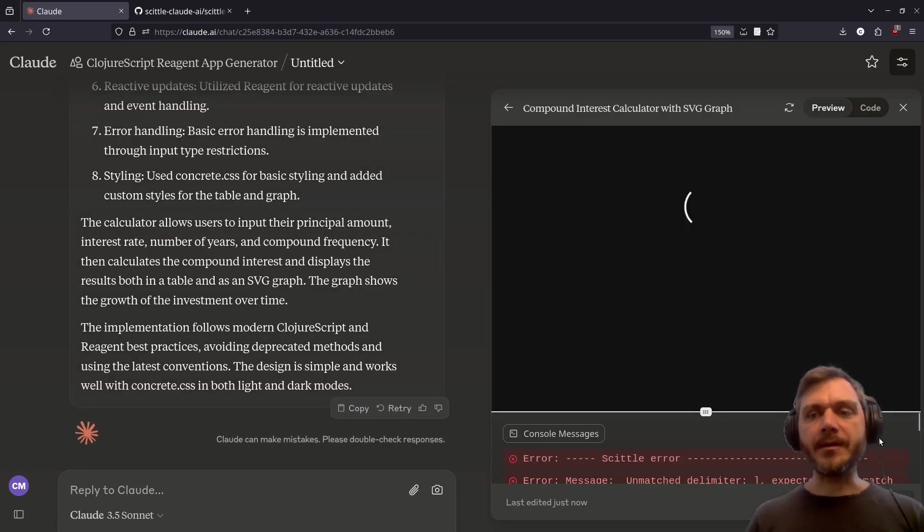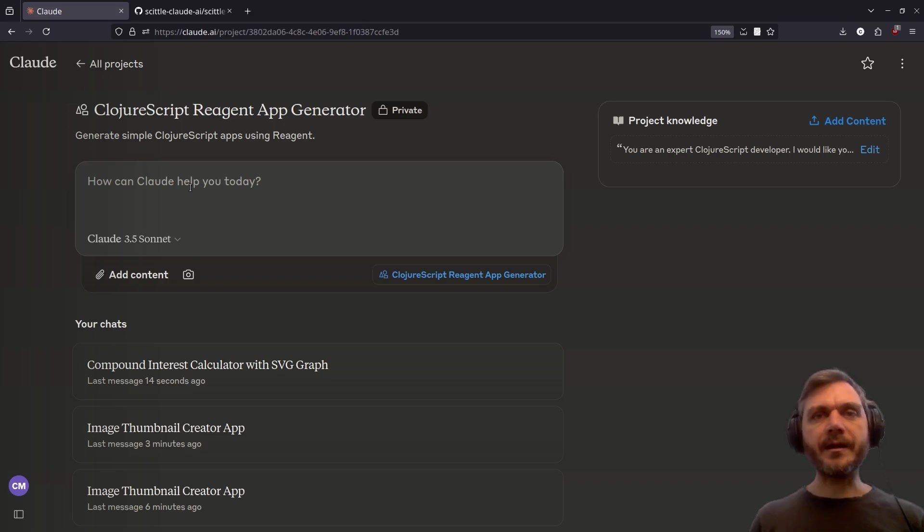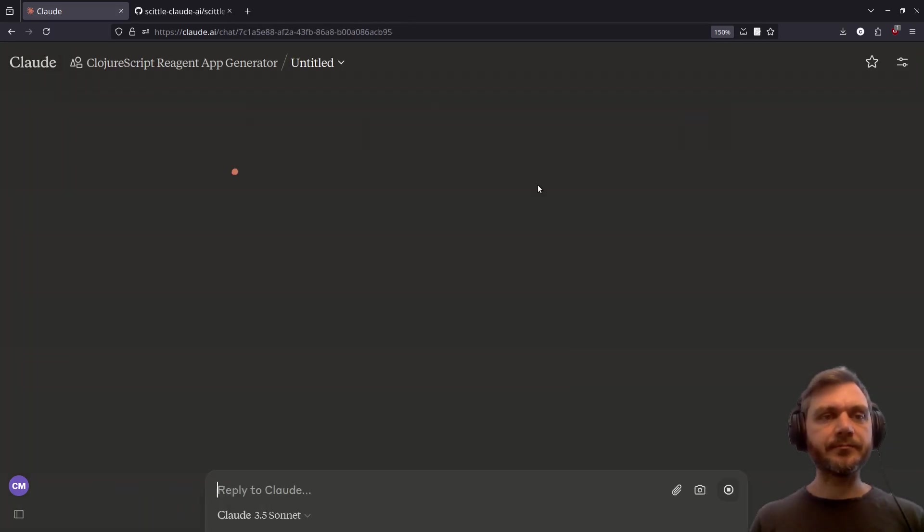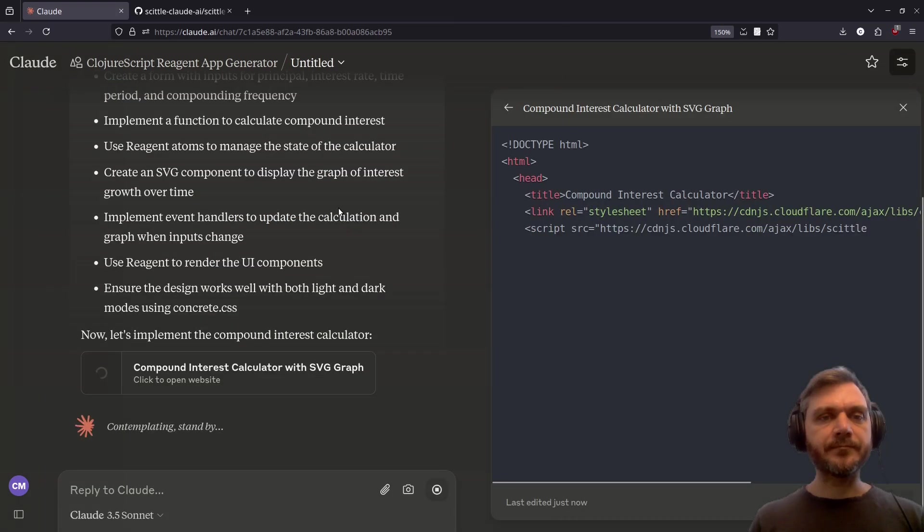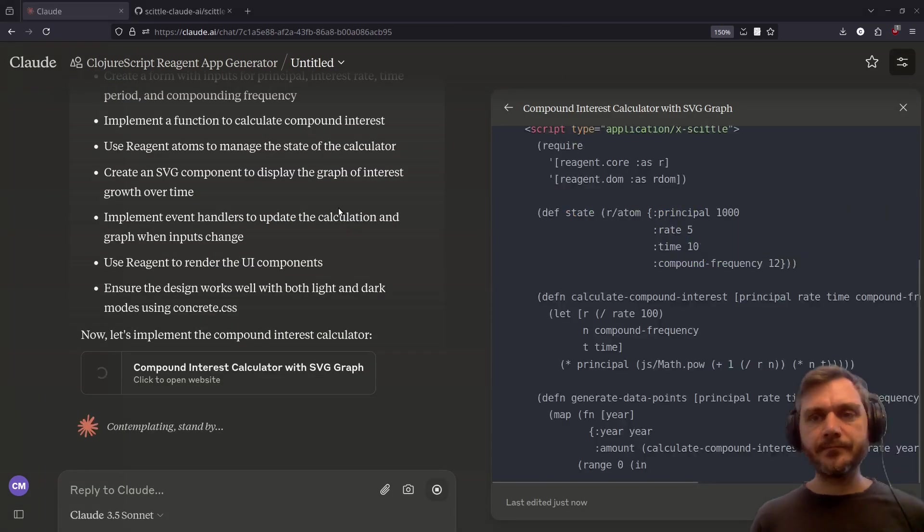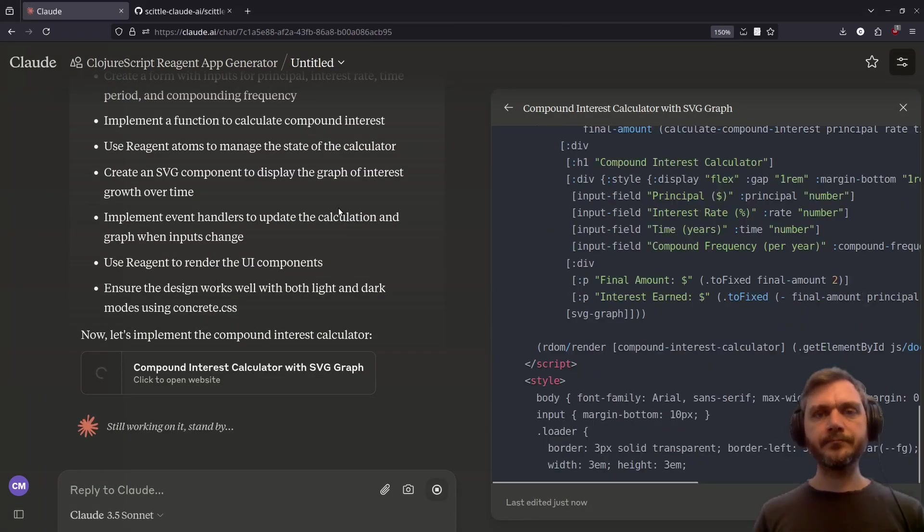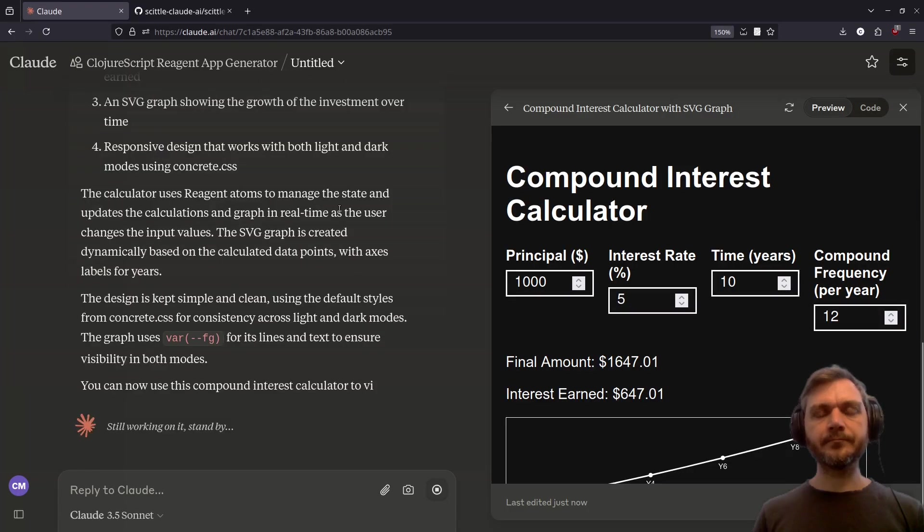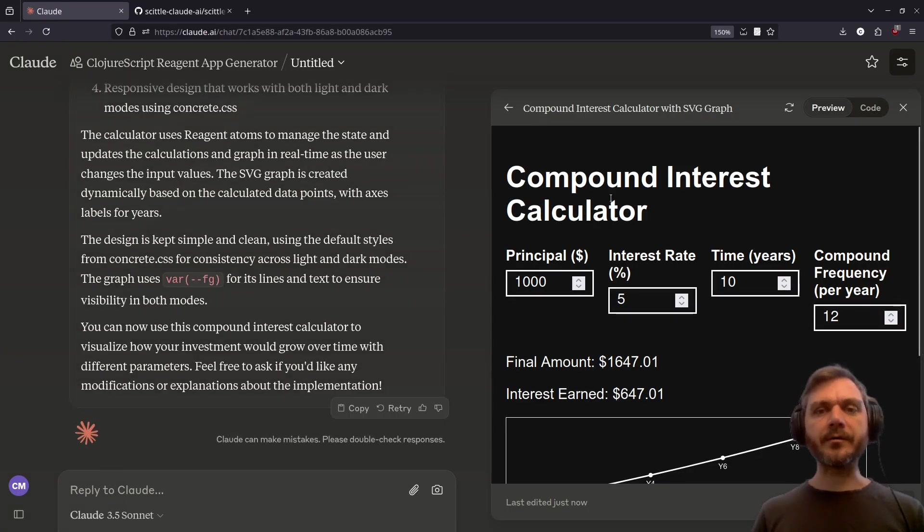And our implementation has failed this time. Unmatched delimiter. Let's try that again with a small tweak to the prompt. Certainly. Wow, this time it looks like it's worked.